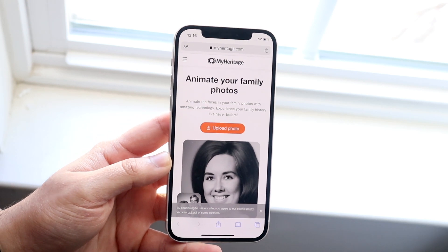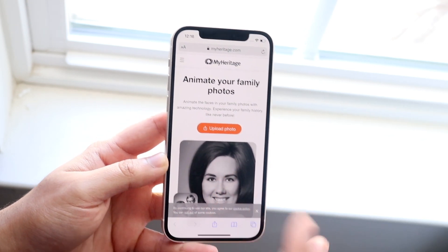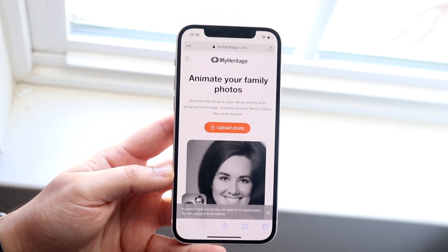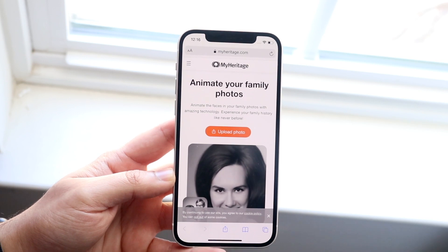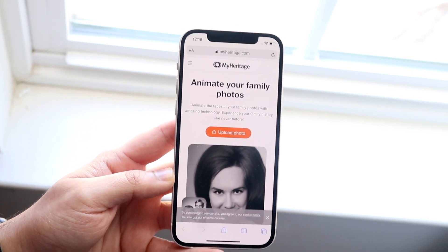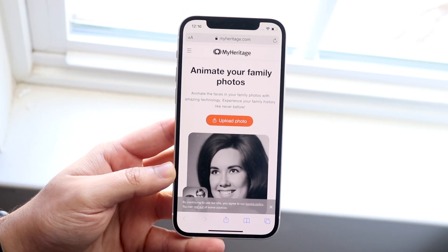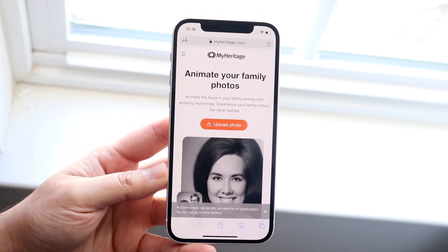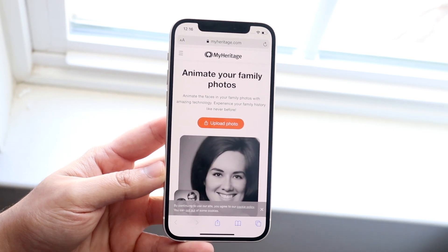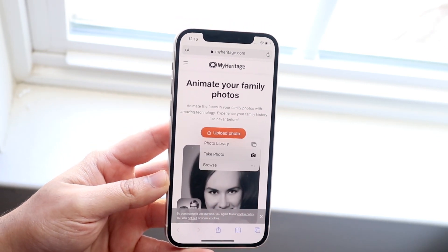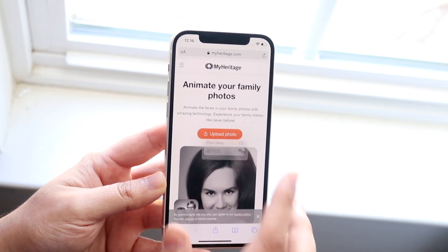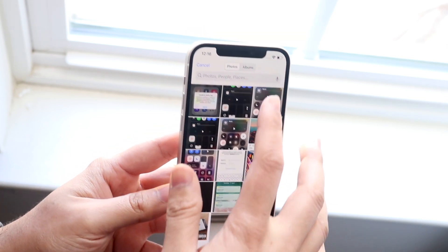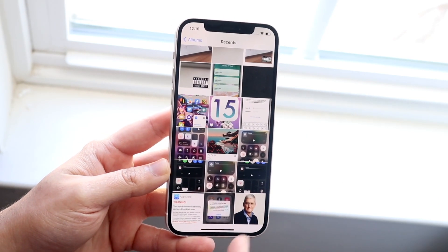What you want to do is download or already have a photo in your app gallery, your Android library, or whatever it is. You want to make sure that photo is downloaded onto your phone. As long as it's there, you're set. All you want to do is click 'Upload Photo' and then click 'Photo Library' right here and search for that specific photo.